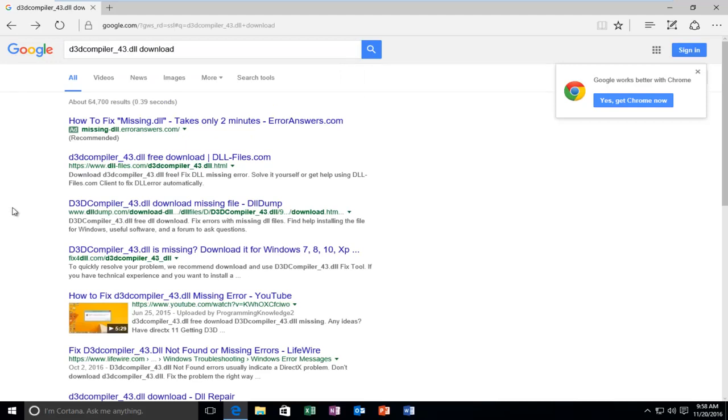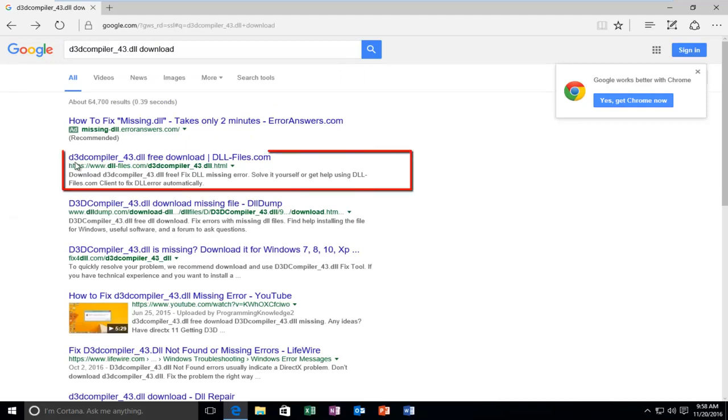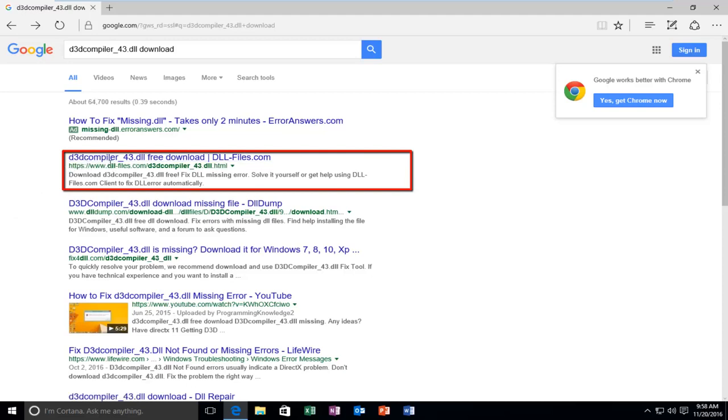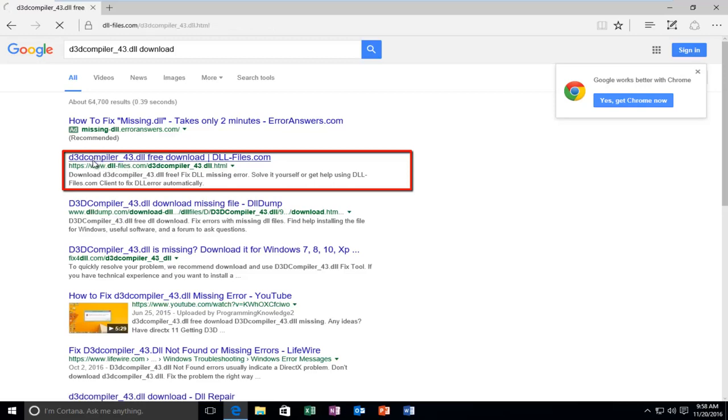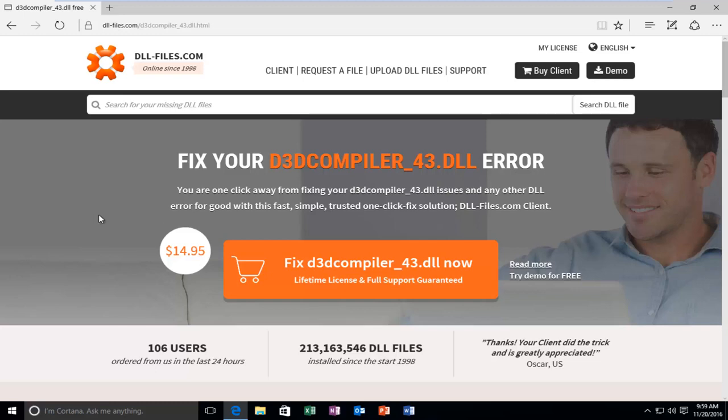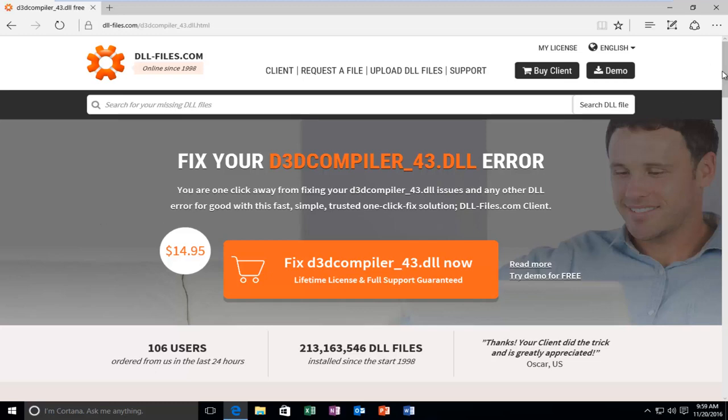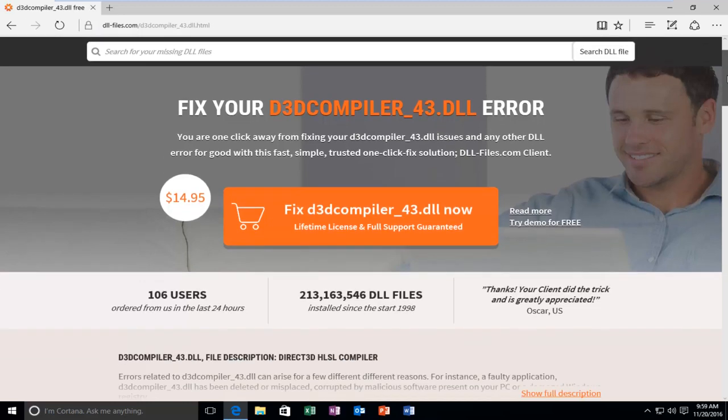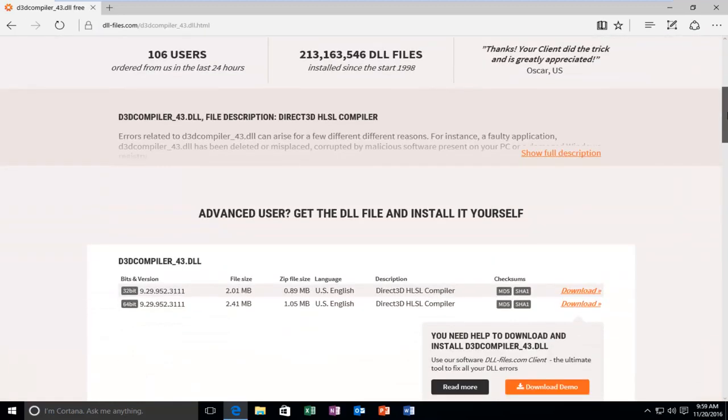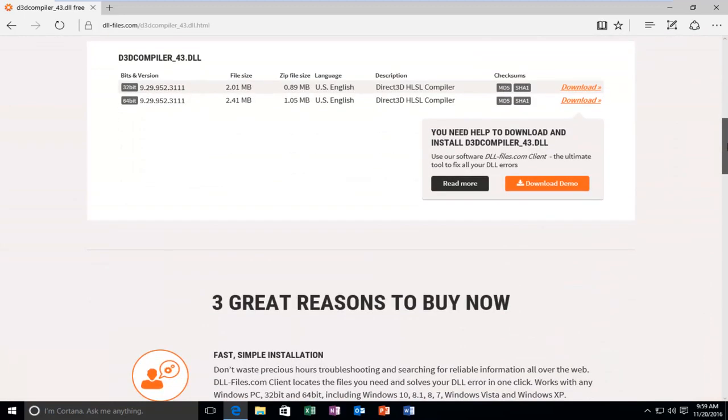So we want to select the first entry here that says DLL slash files, or actually not the first entry, you want to select the one that the domain name is DLL files dot com. You want to select this option from the list. So now you want to scroll down here until you get to this section right here for 32-bit and 64-bit operating systems. Make sure you're downloading the correct version for your version of Windows.